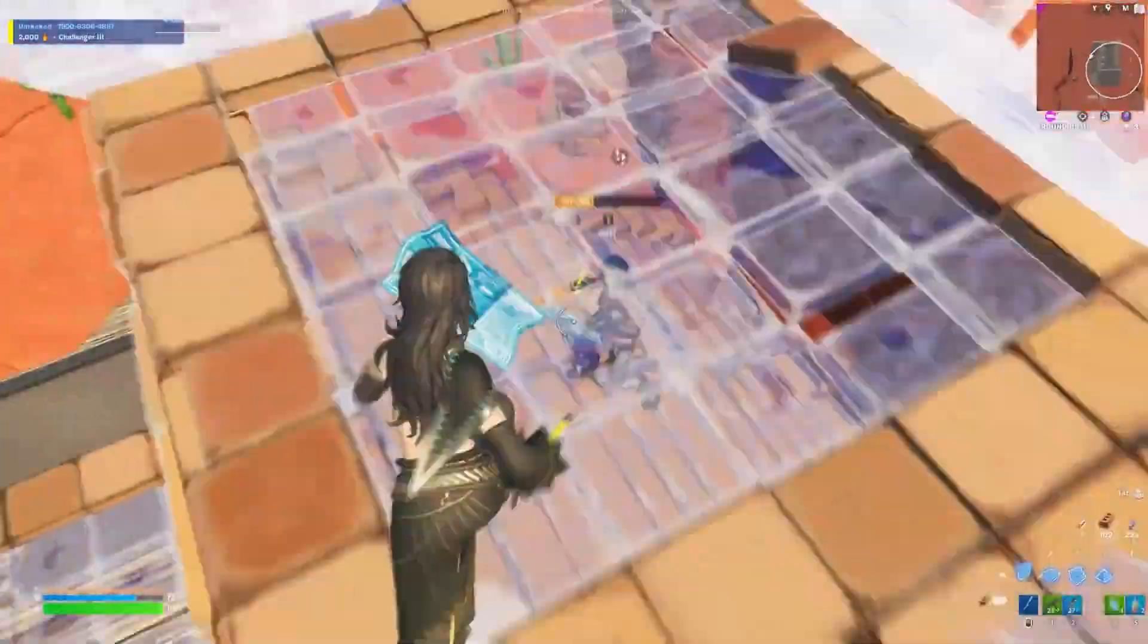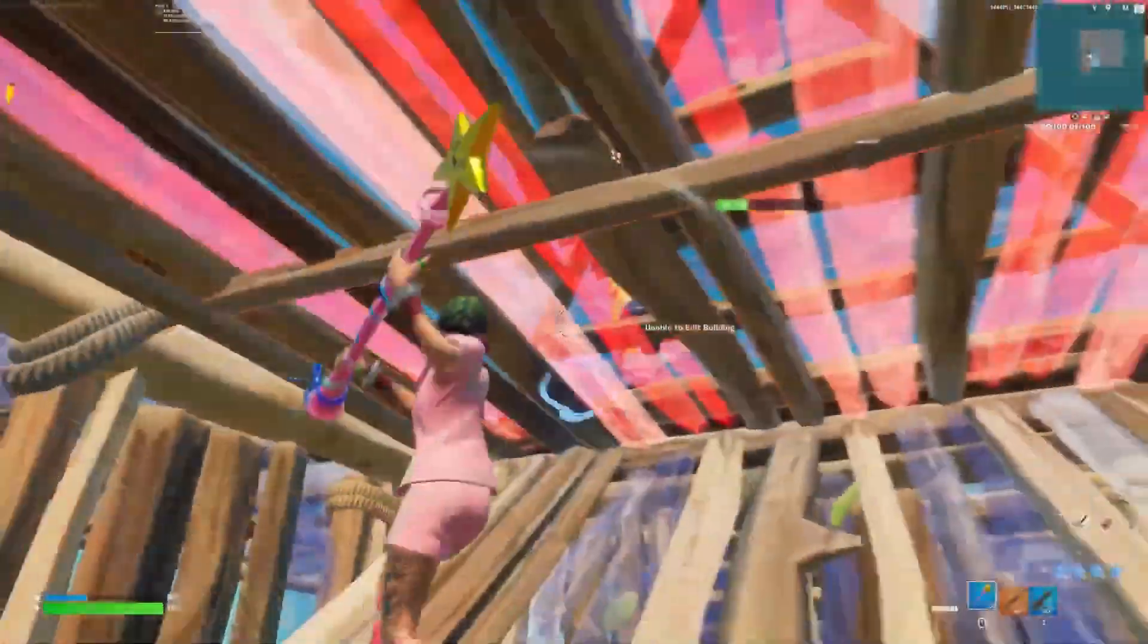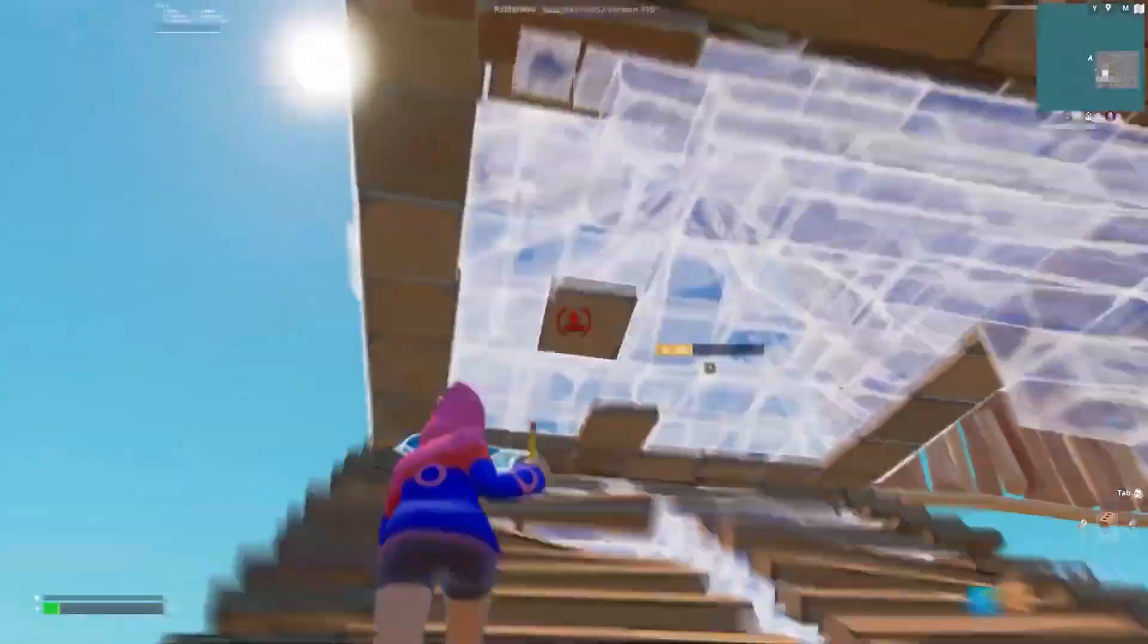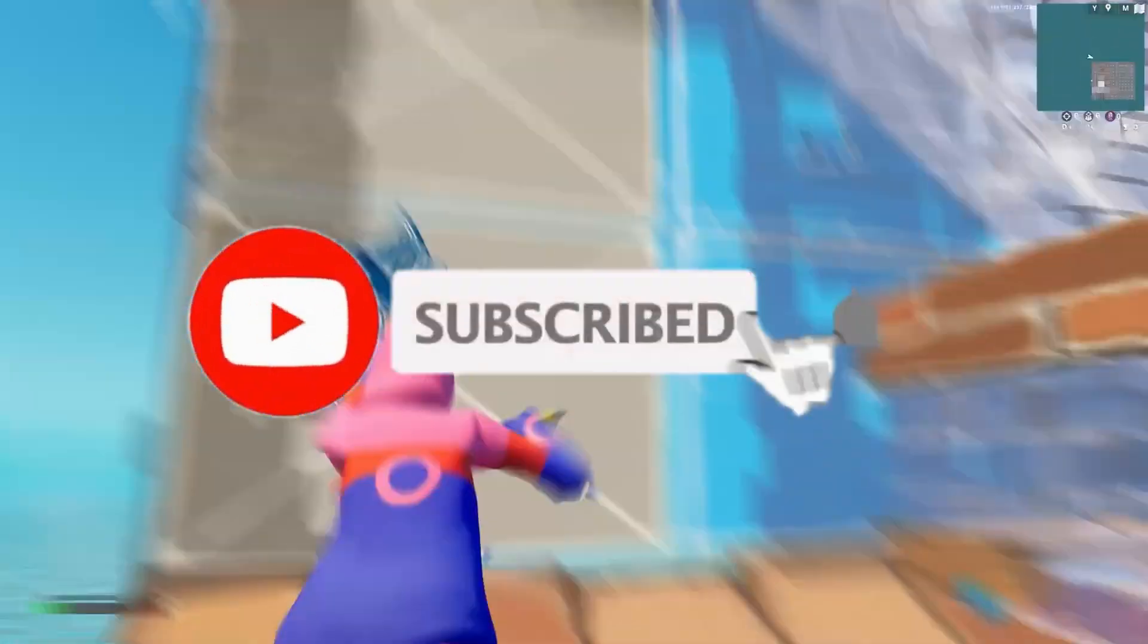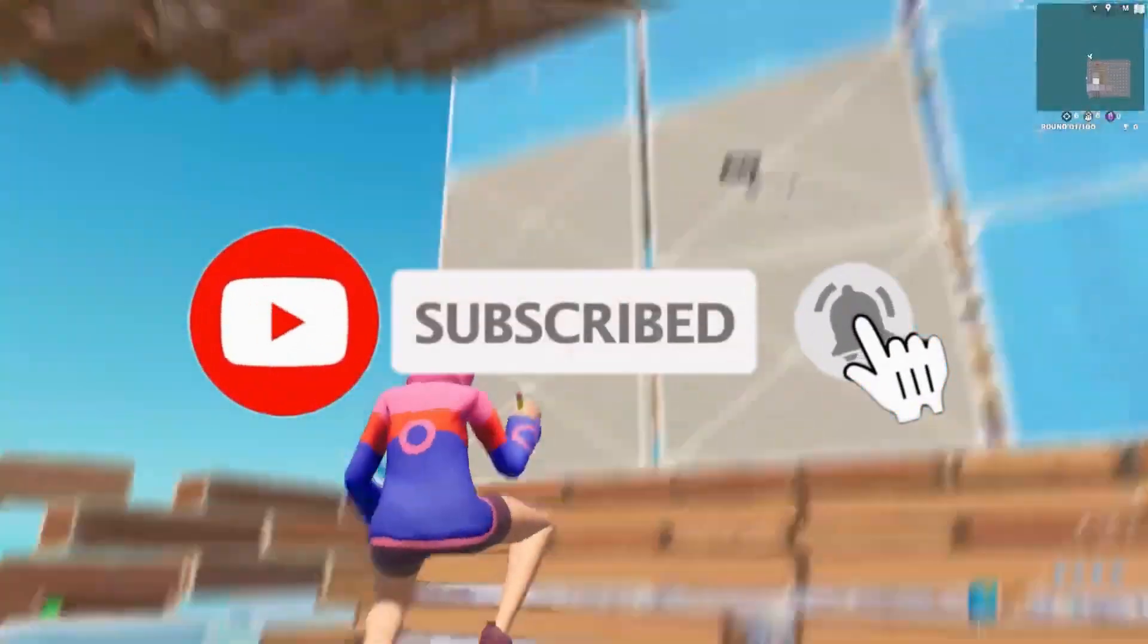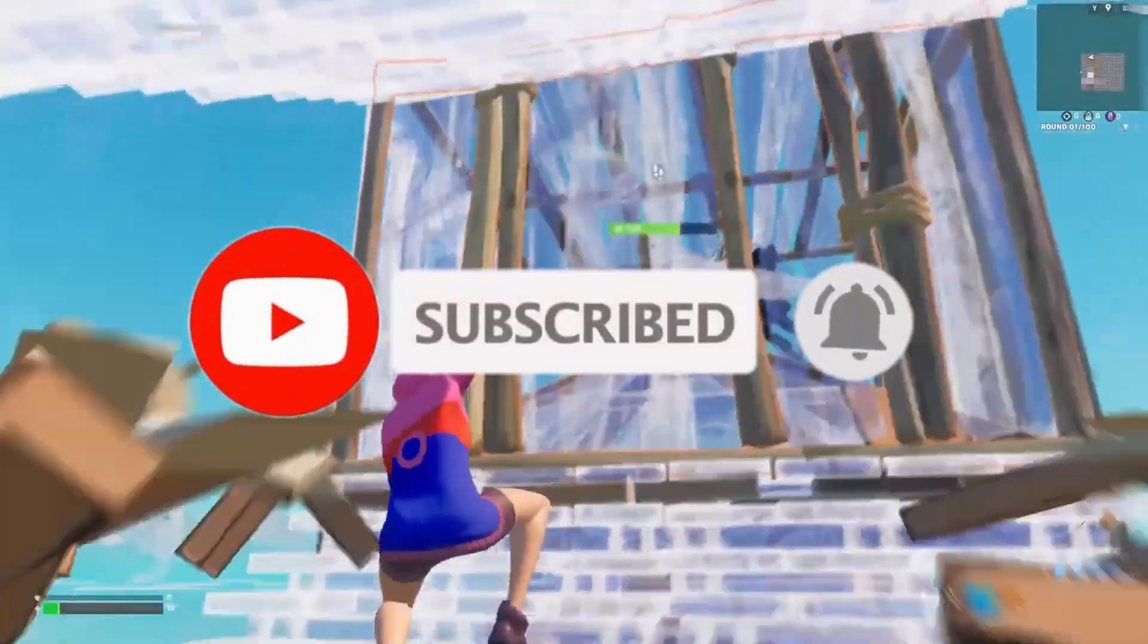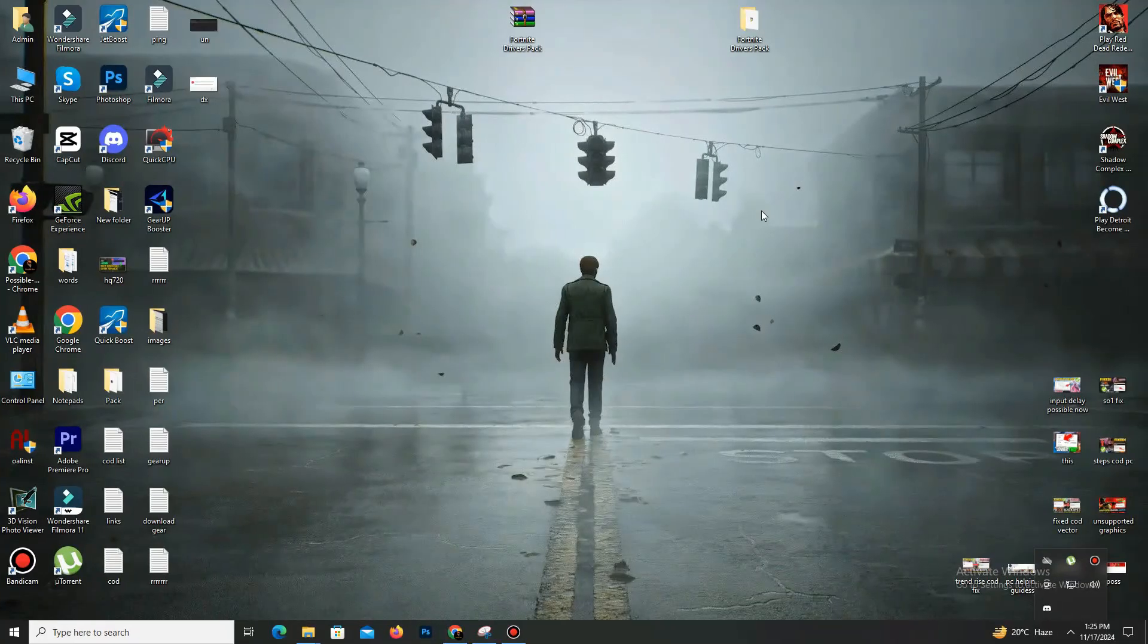So guys, this video is going to be really interesting. Just watch the video till the end, and if you're new to this channel, kindly like this video, share it with your friends, and subscribe to the channel for more content. And without any waste of time, let's start the video.